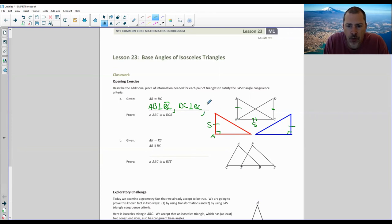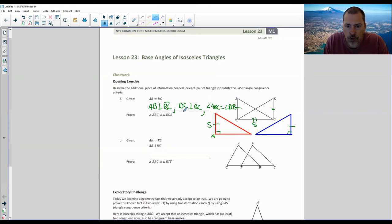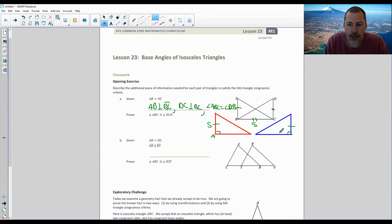So you would either have to be told that AB is perpendicular to BC as well as DC perpendicular to BC, or we'd have to be told that angle ABC equals angle DCB. These are what we would need to get SAS, because we have the reflexive property saying BC is equal to itself.